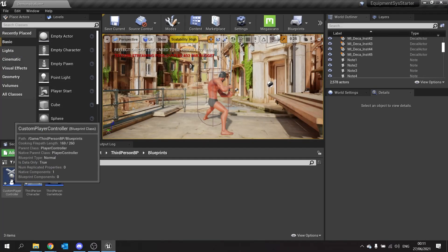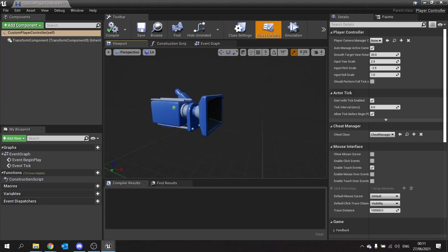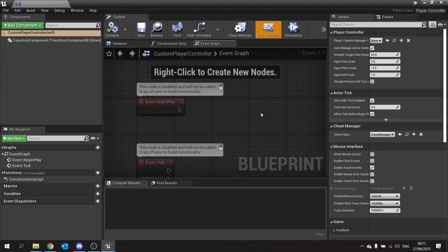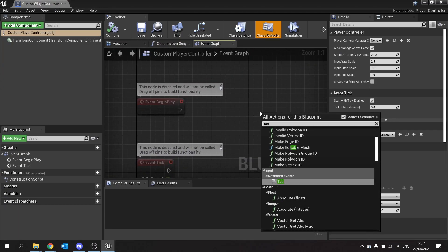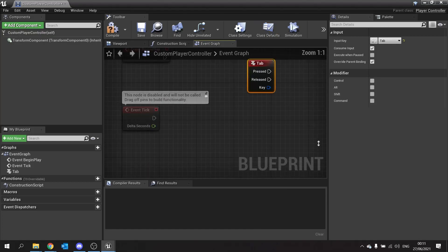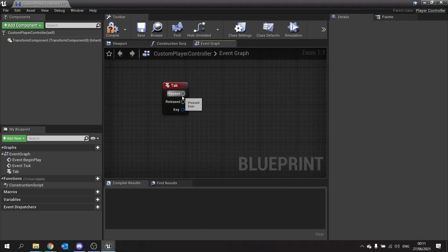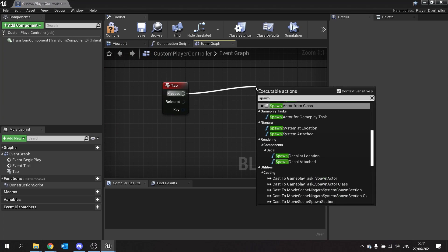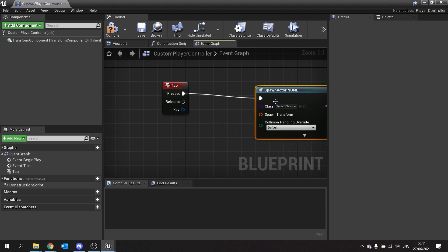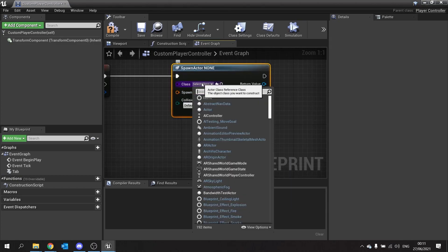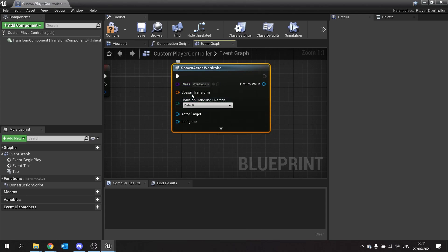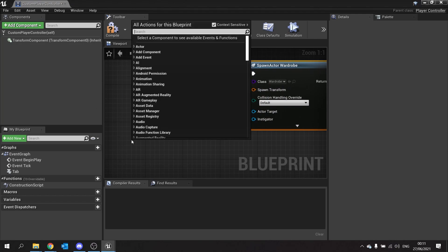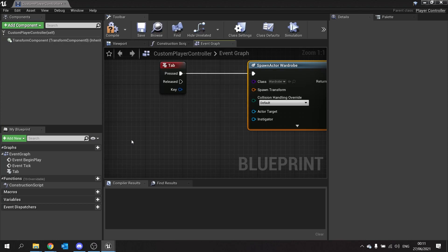On your custom player controller, open it up and in here we can use tab to spawn in our wardrobe. So do tab and then find the keyboard event and then from there we're going to take the pressed and set it to spawn actor from class. The class we're going to be spawning is going to be the wardrobe.